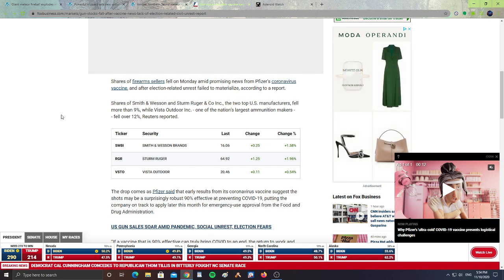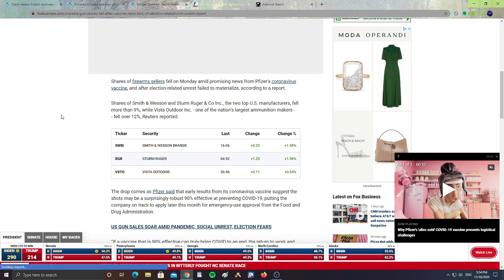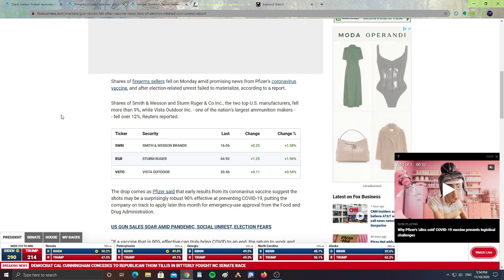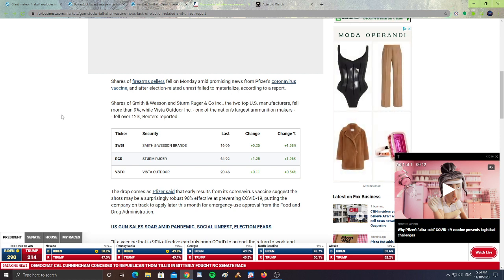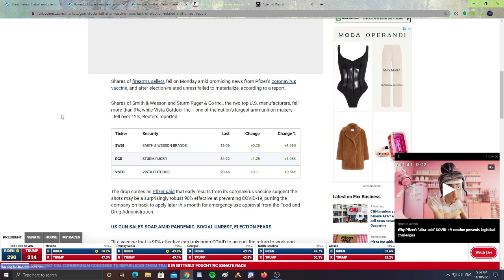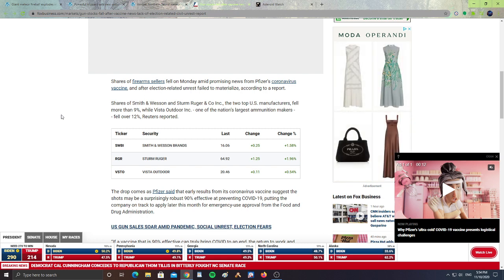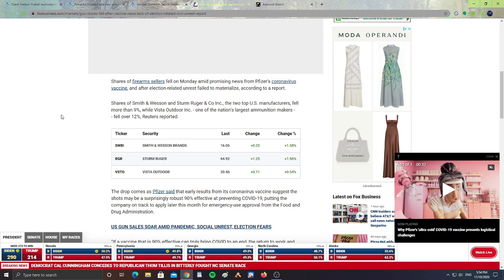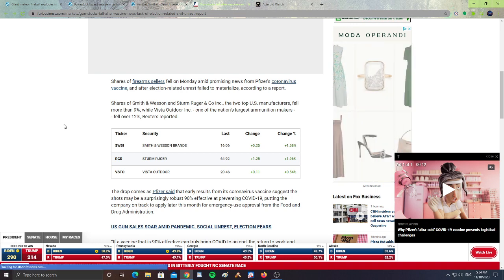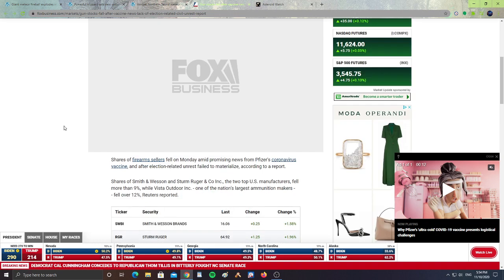So, the election-related unrest failed to materialize, and gun stocks just started falling. Shares of Smith & Wesson and Sturm, Ruger & Co., Inc., the top two U.S. manufacturers, fell more than 9%, while Vista Outdoor, Inc., one of the nation's largest ammunition makers, fell over 12%, Reuters reported. So, the stocks for firearms is falling because the unrest did not materialize.